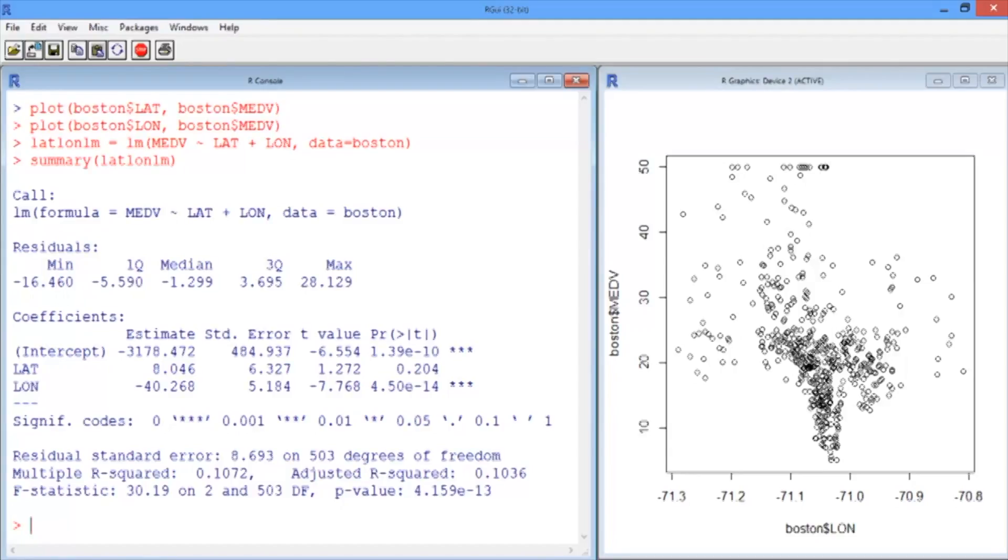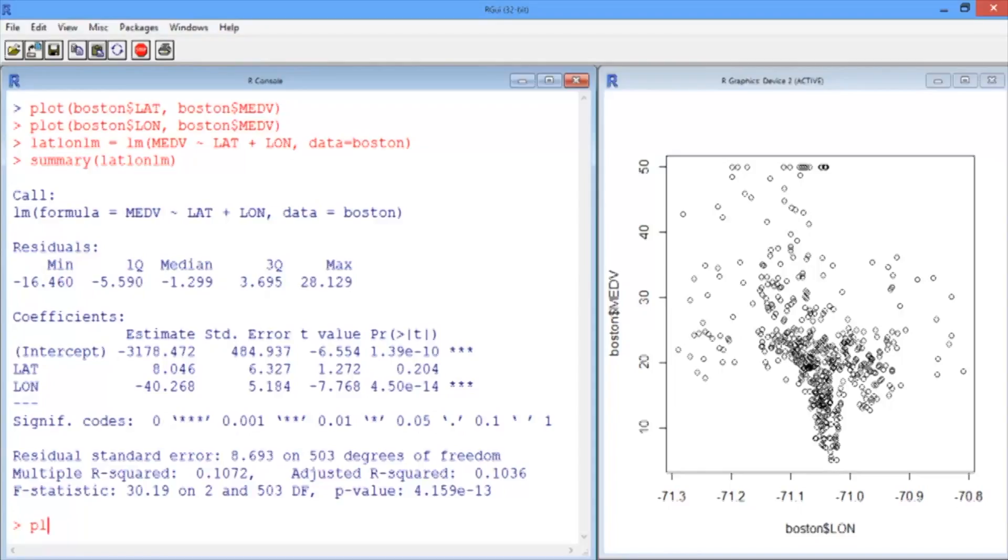Longitude is significant and it's negative, which we can interpret as: as we go towards the ocean, we go towards the east, house prices decrease linearly. This all seems kind of unlikely, but let's work with it.